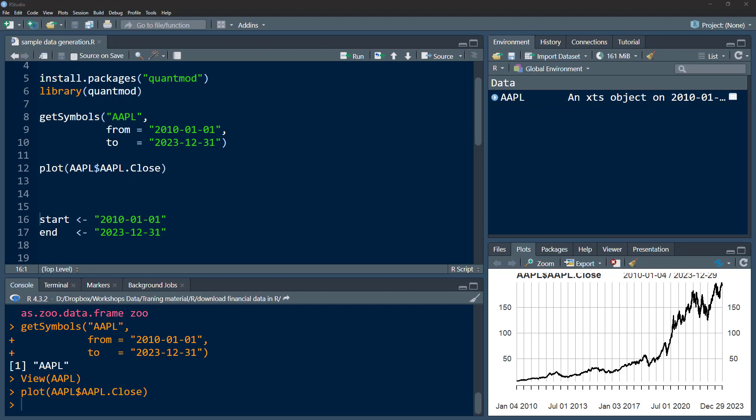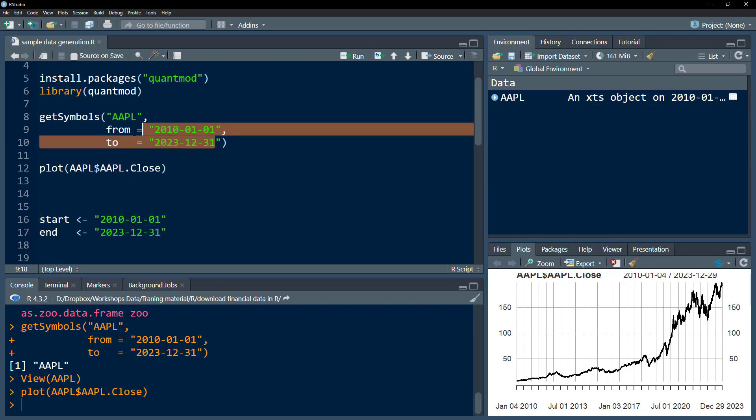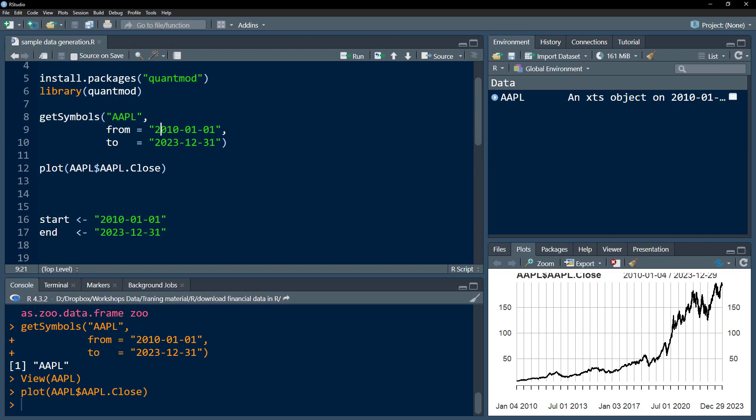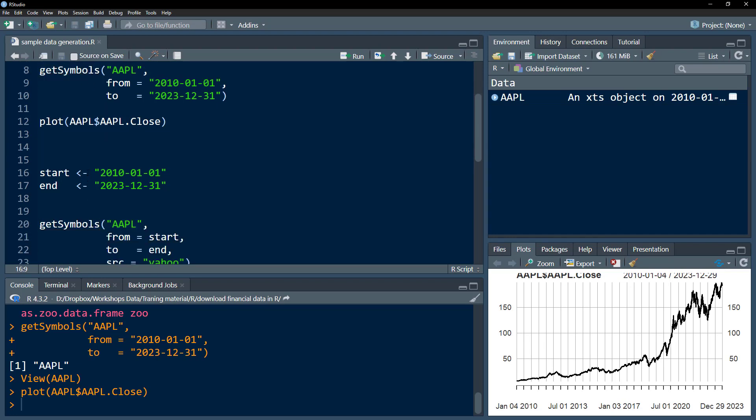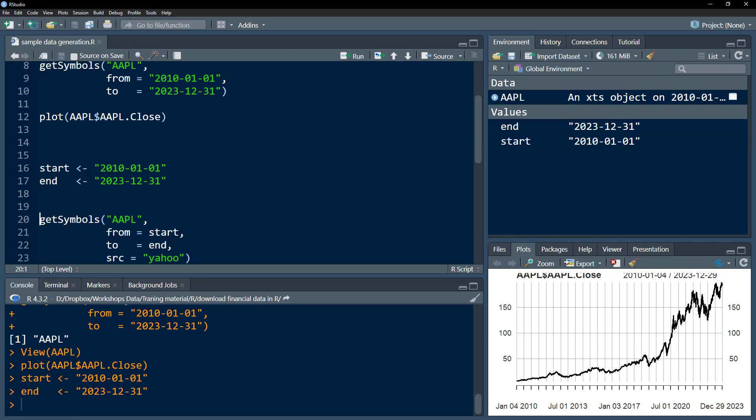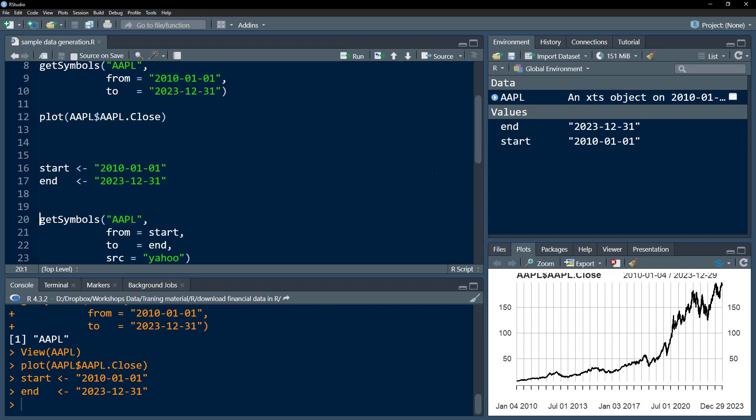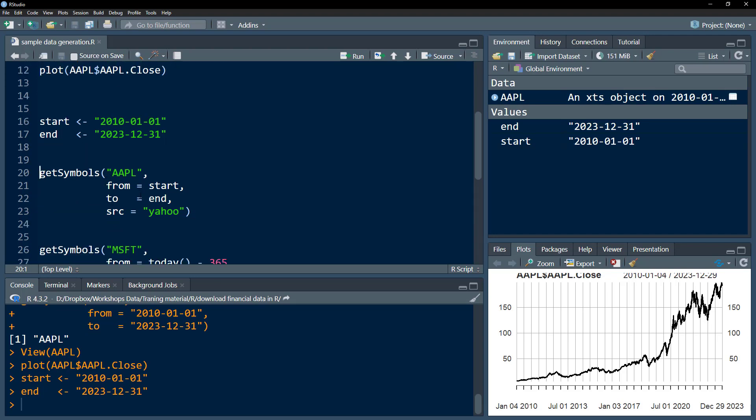In this case, I specified the start and ending date within the getSymbols function, but I can define the start and end date separately and then pass those start date and end date as objects in my function.